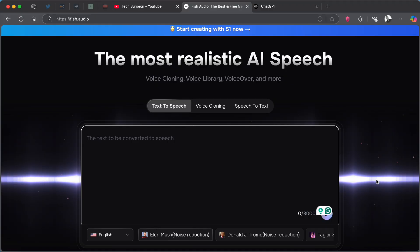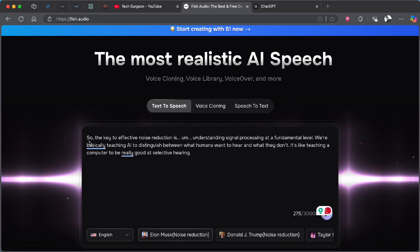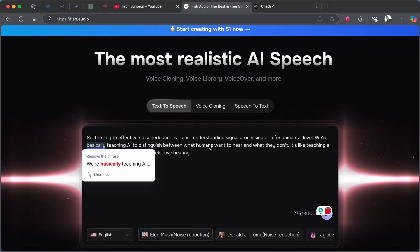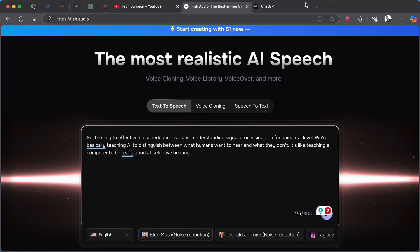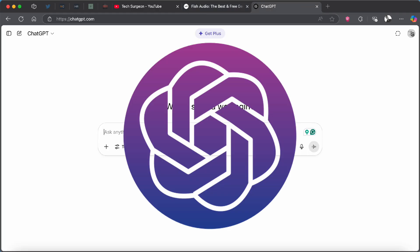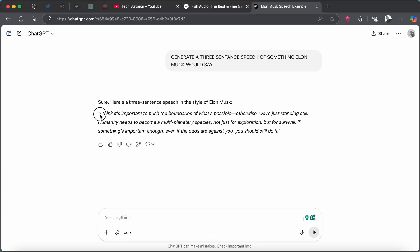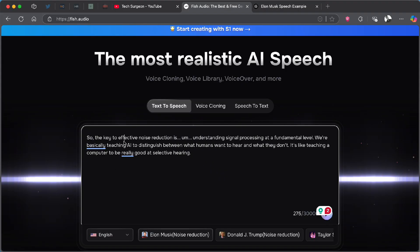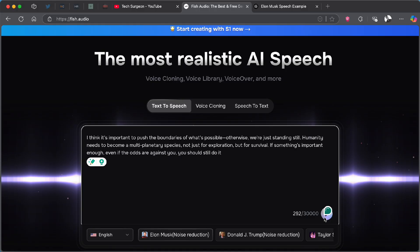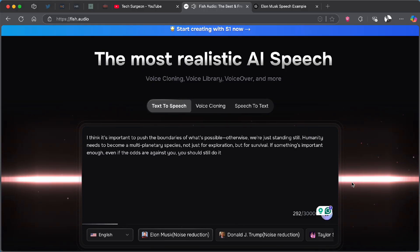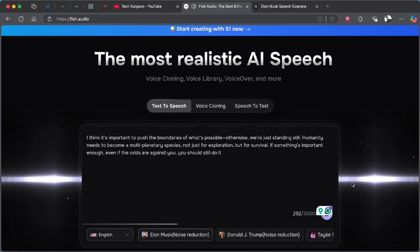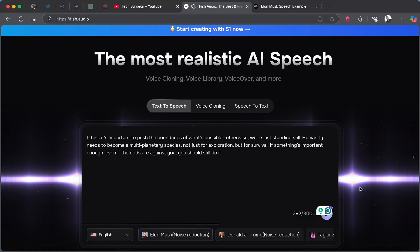We are going to test the text-to-speech feature using Elon Musk's voice. Instead of using the generic script, we're going to generate a script that Elon Musk will say, so I'm going to quickly use ChatGPT for that. We'll copy that script and drop it on the platform, then play it: 'It's important to push the boundaries of what's possible, otherwise we're just standing still. Humanity needs to become a multi-planetary species.'